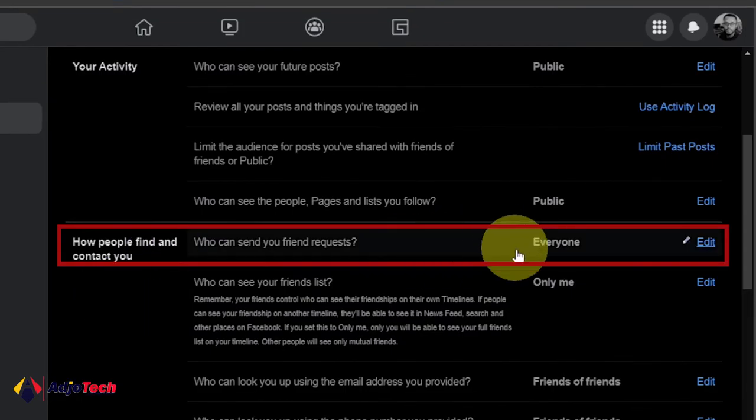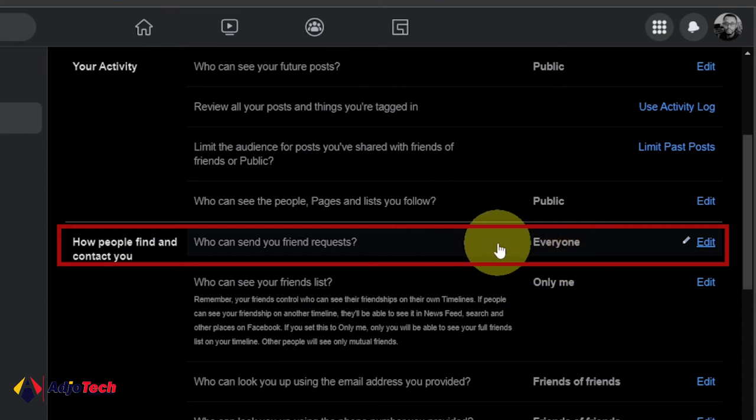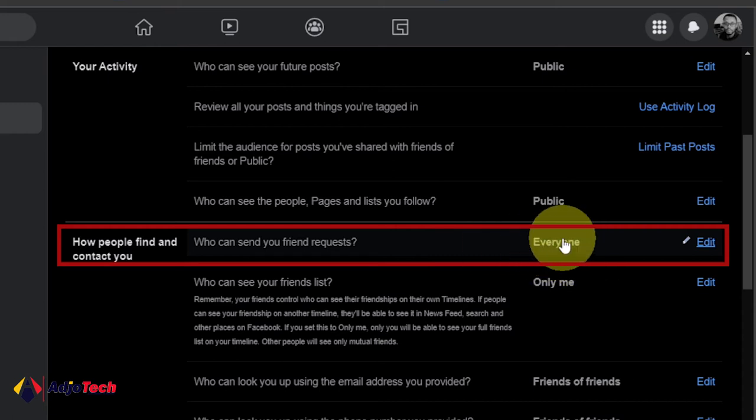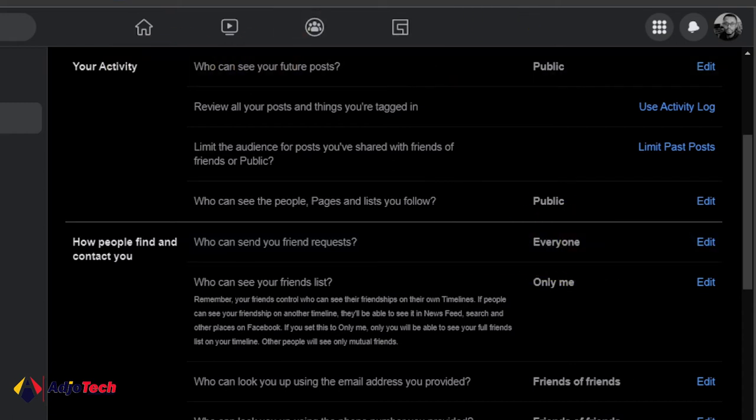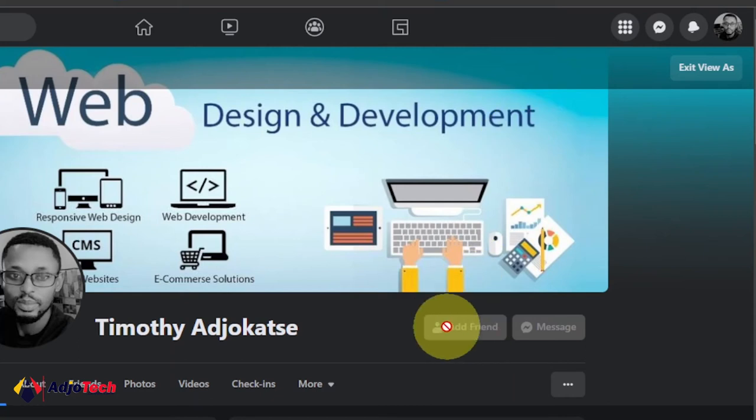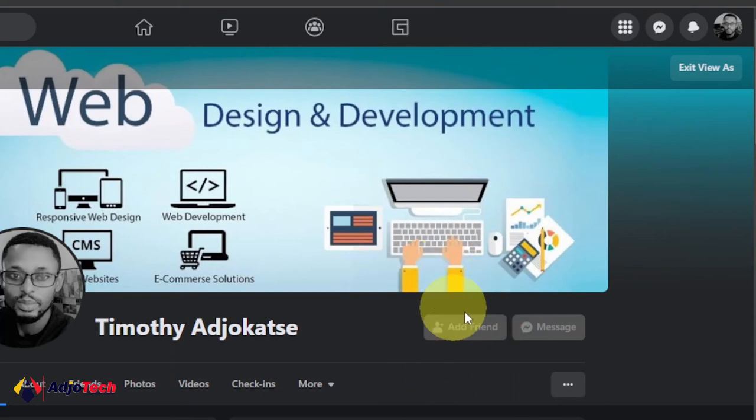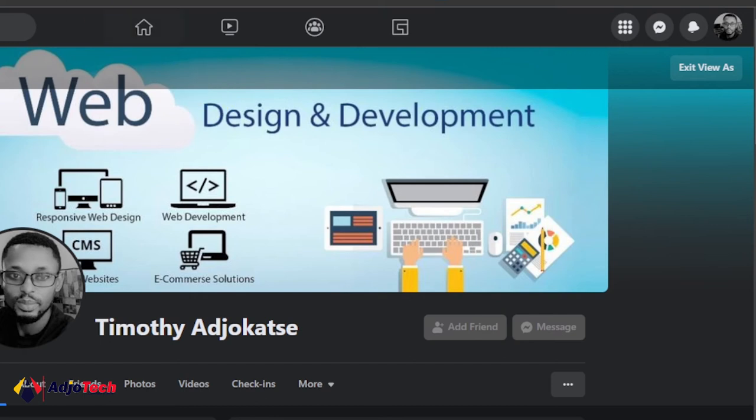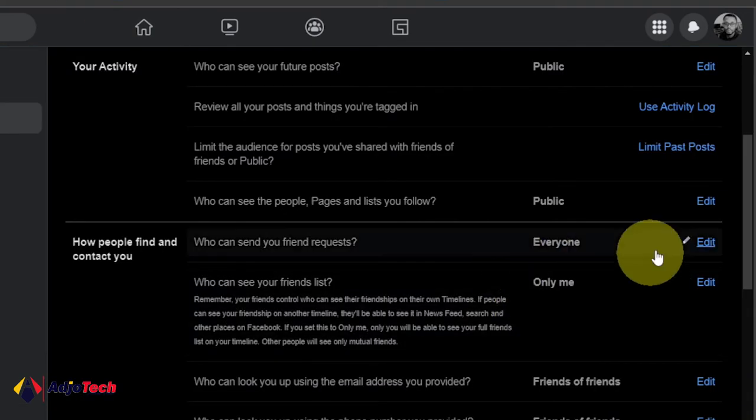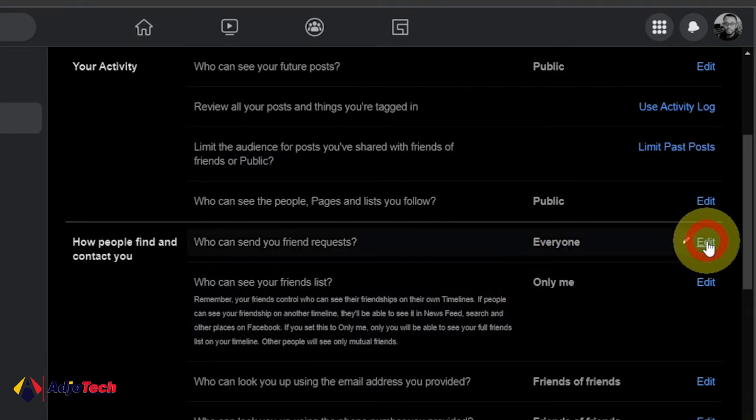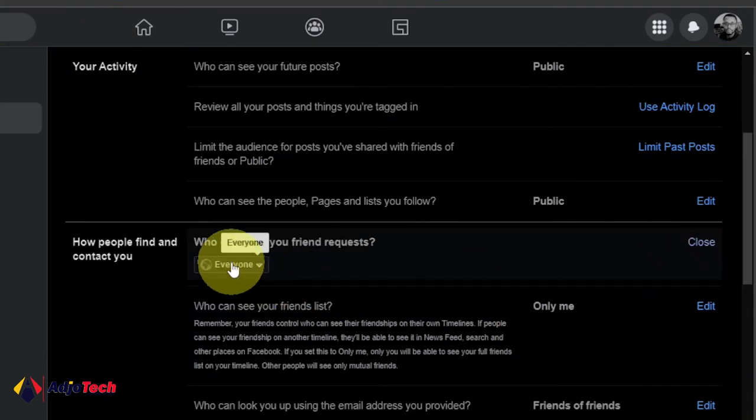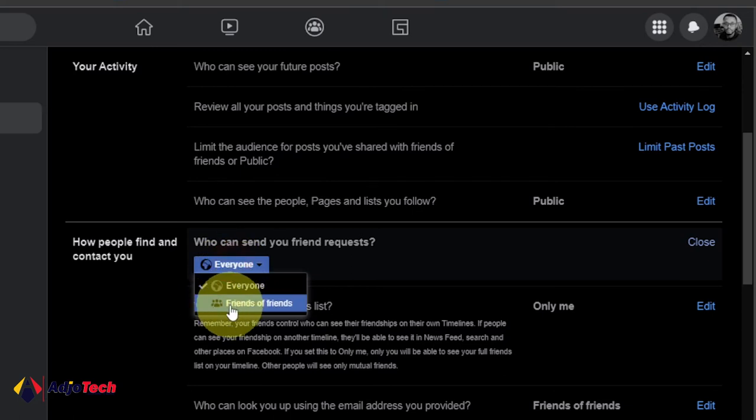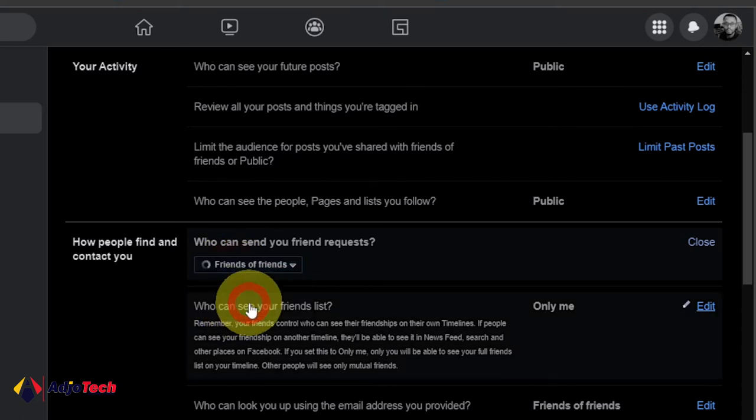If you leave it at Everyone, you're going to get this option - you're going to see Add Friend when people visit your profile. But when you click on Edit and you change it from Everyone to Friends of Friends, you're going to see the Follow button.